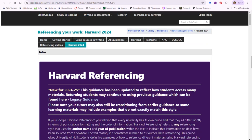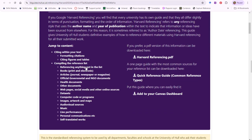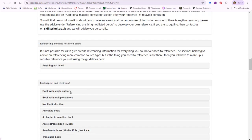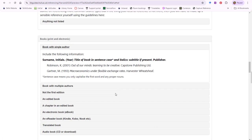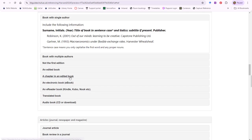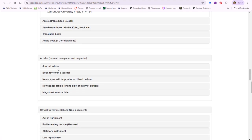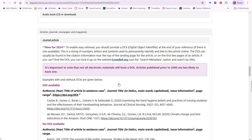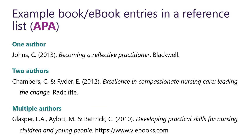For example, this shows the different templates and examples in Harvard Hull. You'll get to know the ones that you use regularly, but you will almost certainly have to come back to this online guidance time and time again for less common reference types.